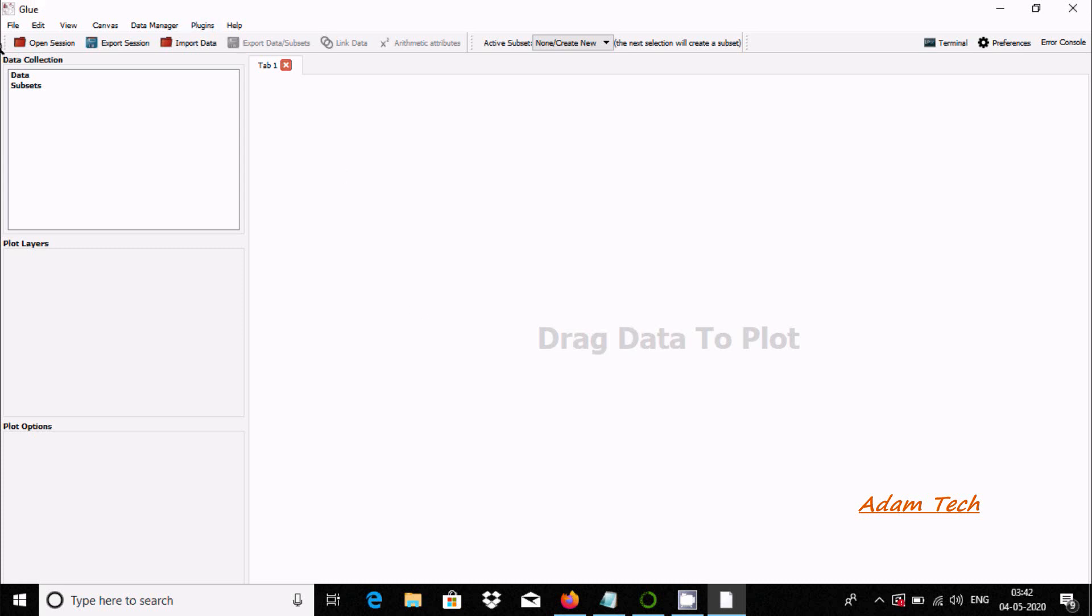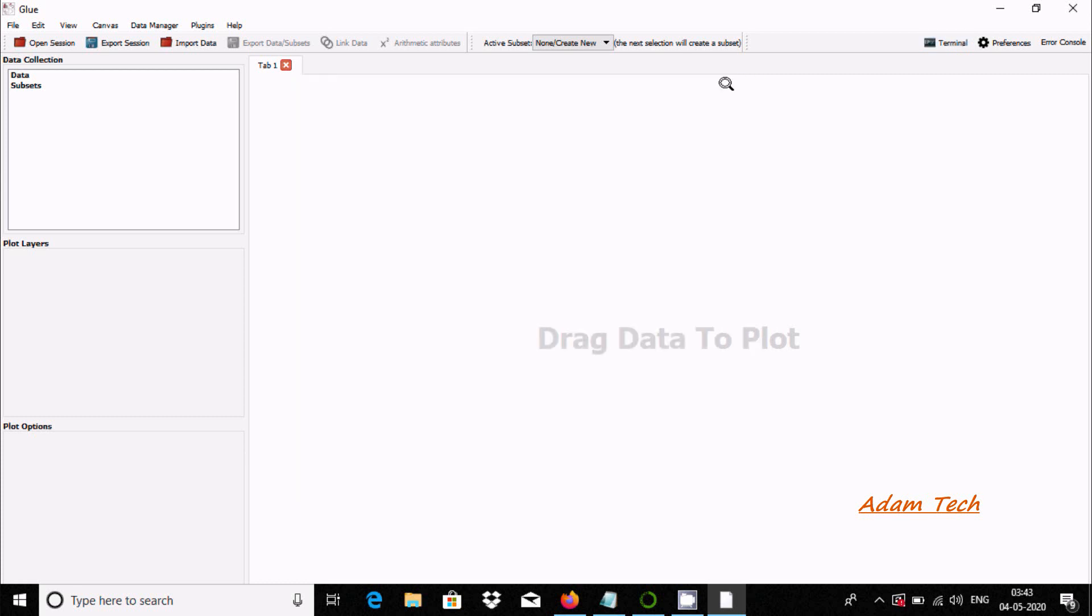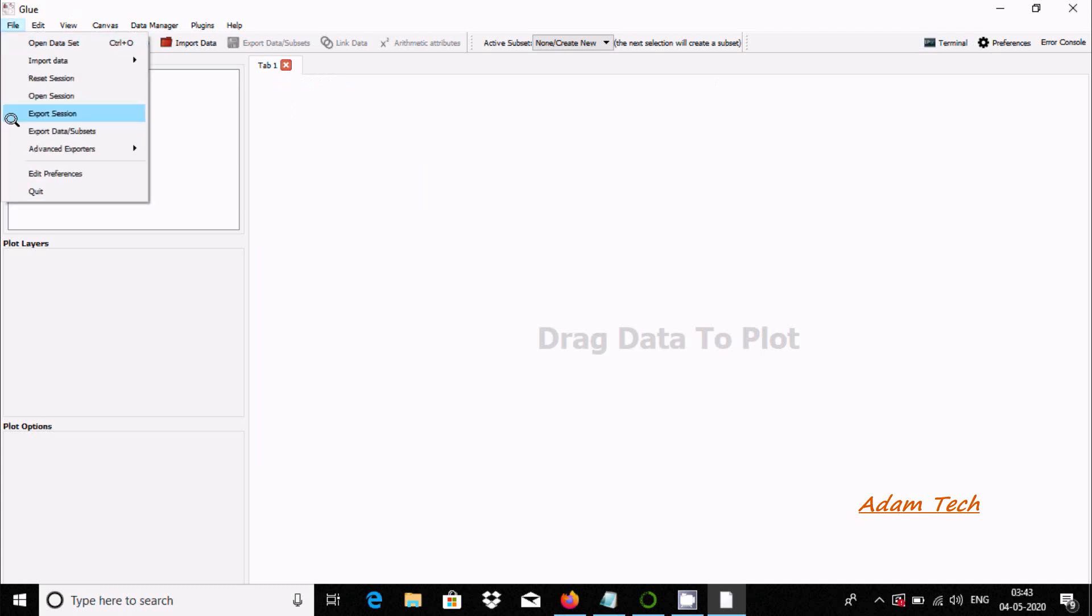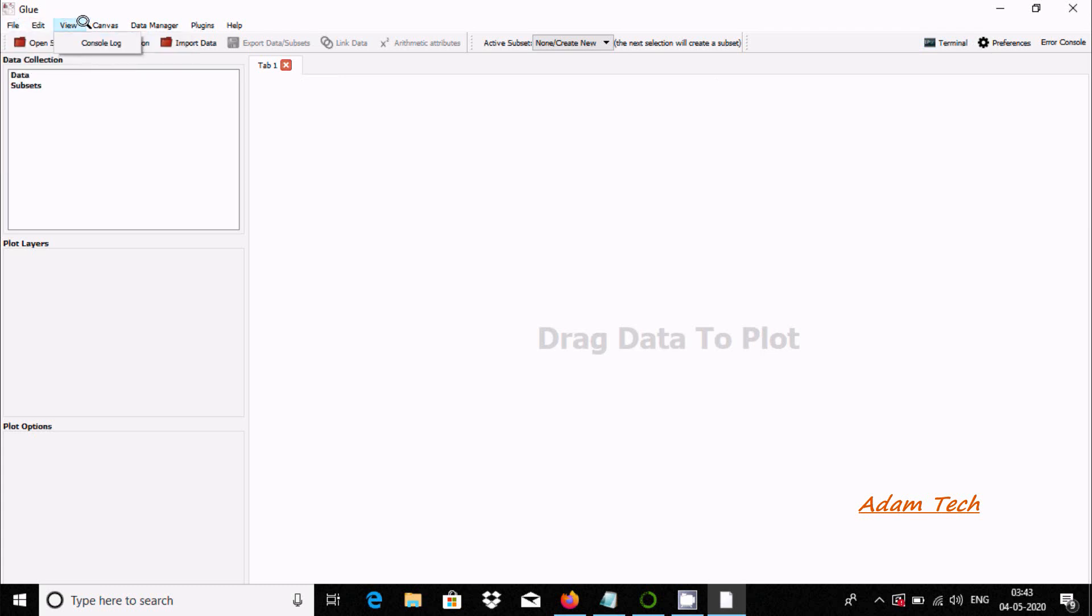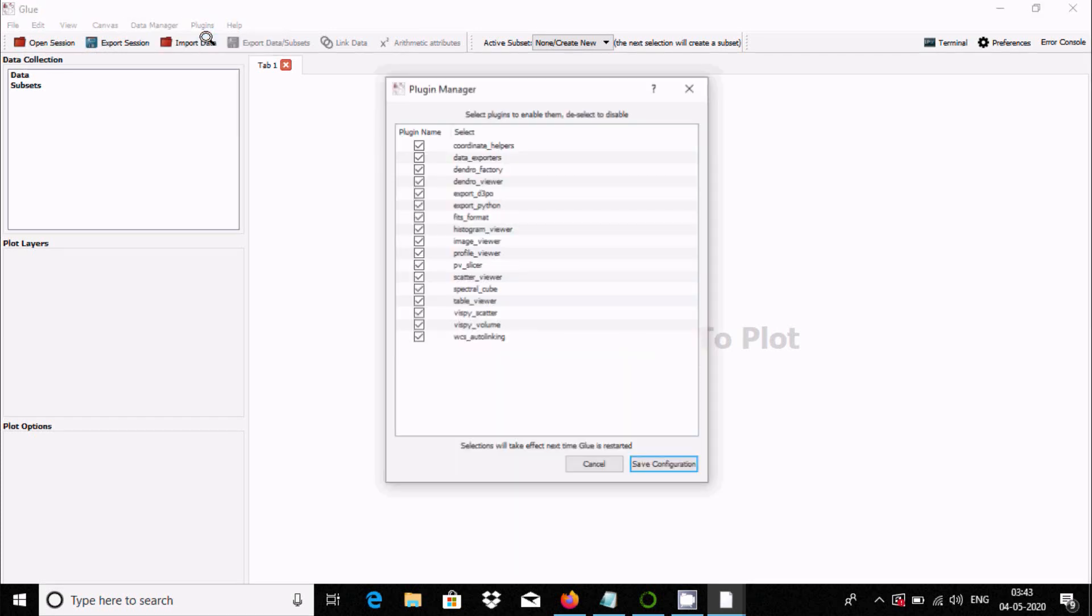Here you can see open session, export, import data. At this place you can see terminal reference, and here is the console. IPython terminal is there where you can run any command. Here's the file tab, edit option, convert, and plugin options that you can use.